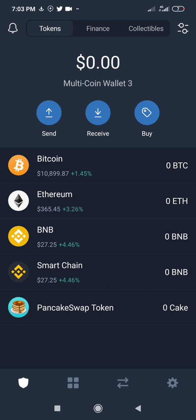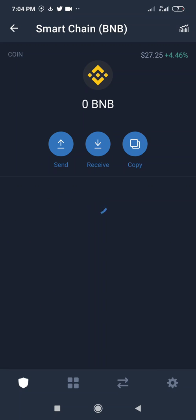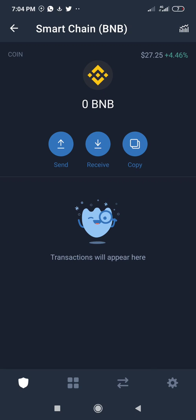Assuming we have created our wallets, I'll now show you how to use a Binance Smart Chain DEX. I'll swap BNB for PancakeSwap as an example for this video. In order to purchase the PancakeSwap token, I have to have Smart Chain BNB, so I'll click on Smart Chain BNB.